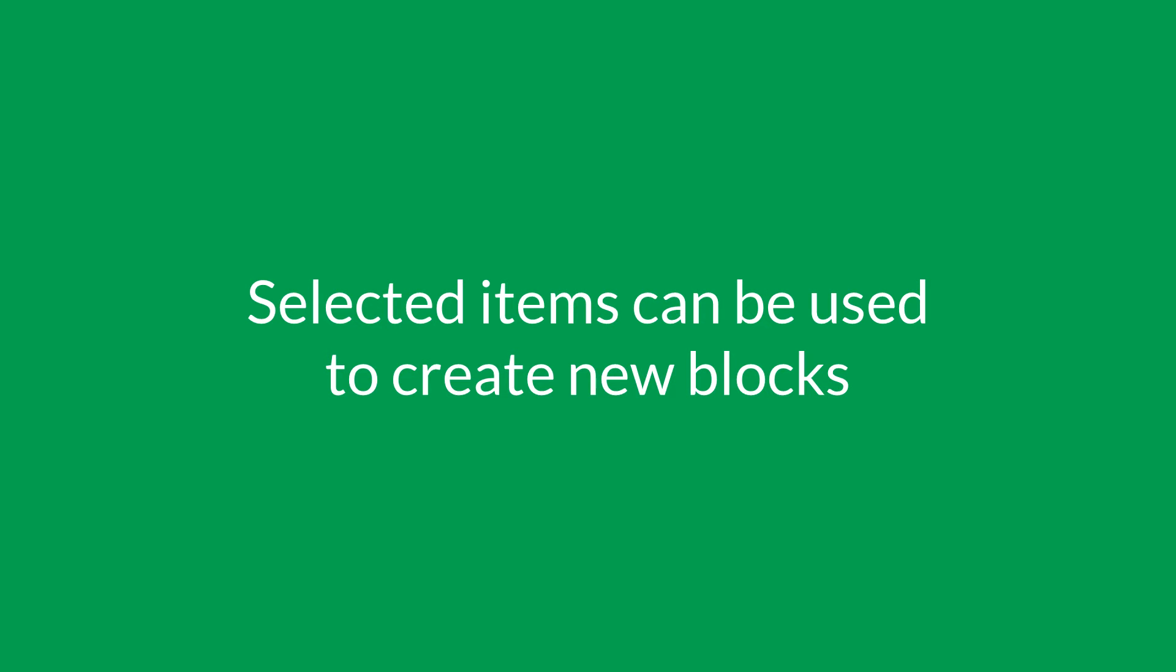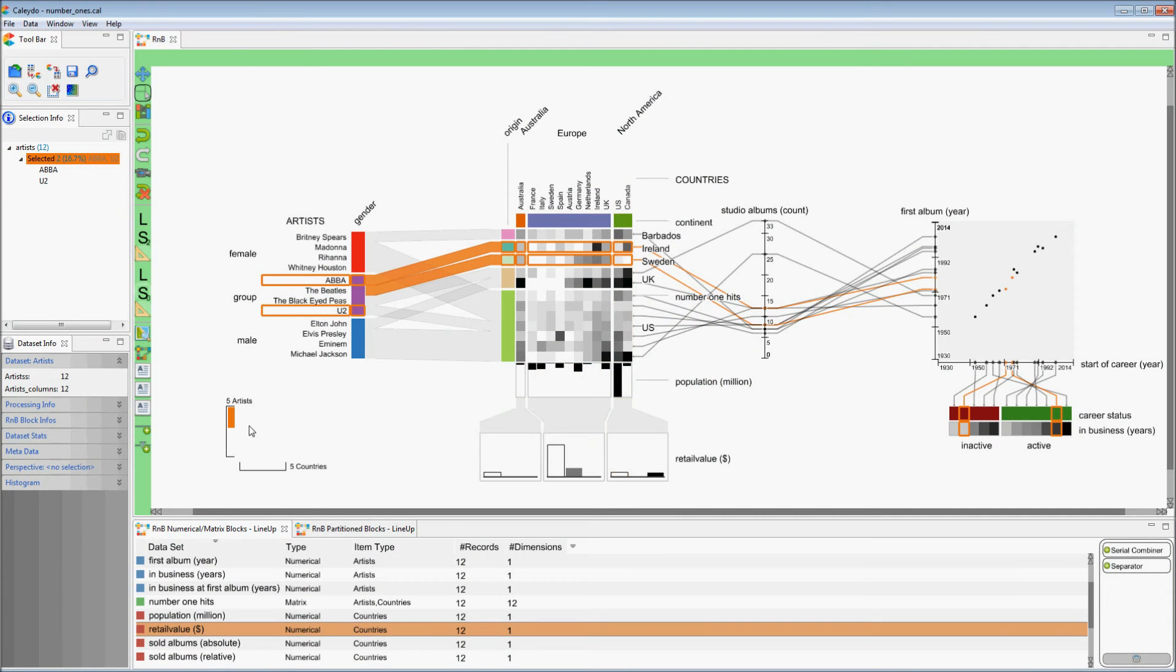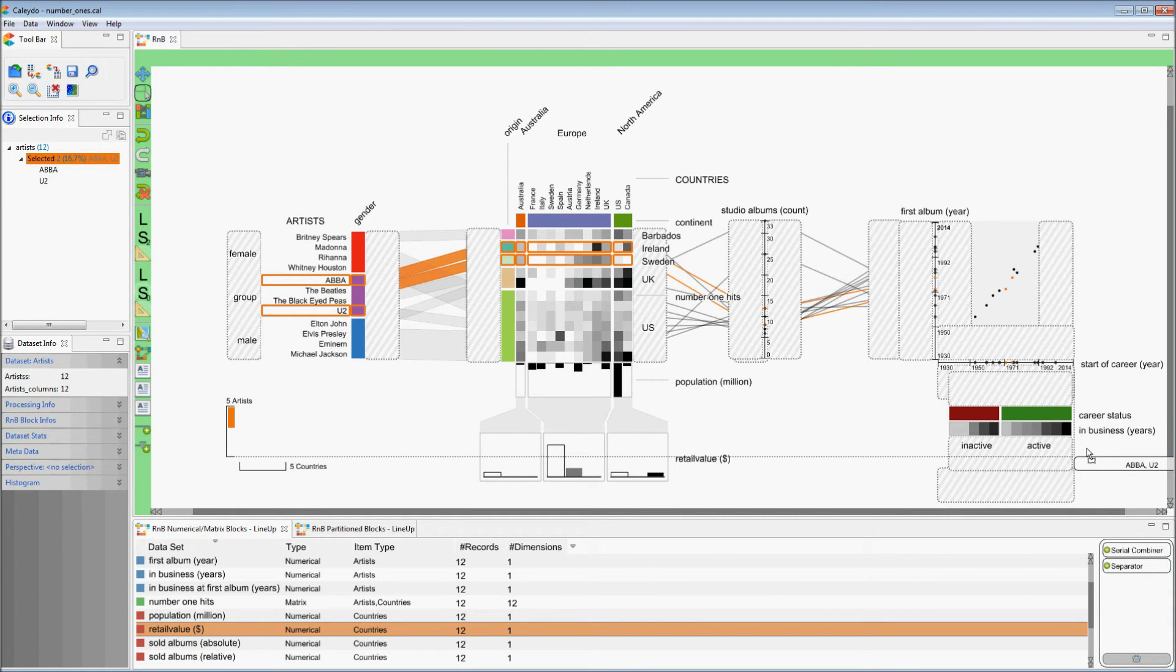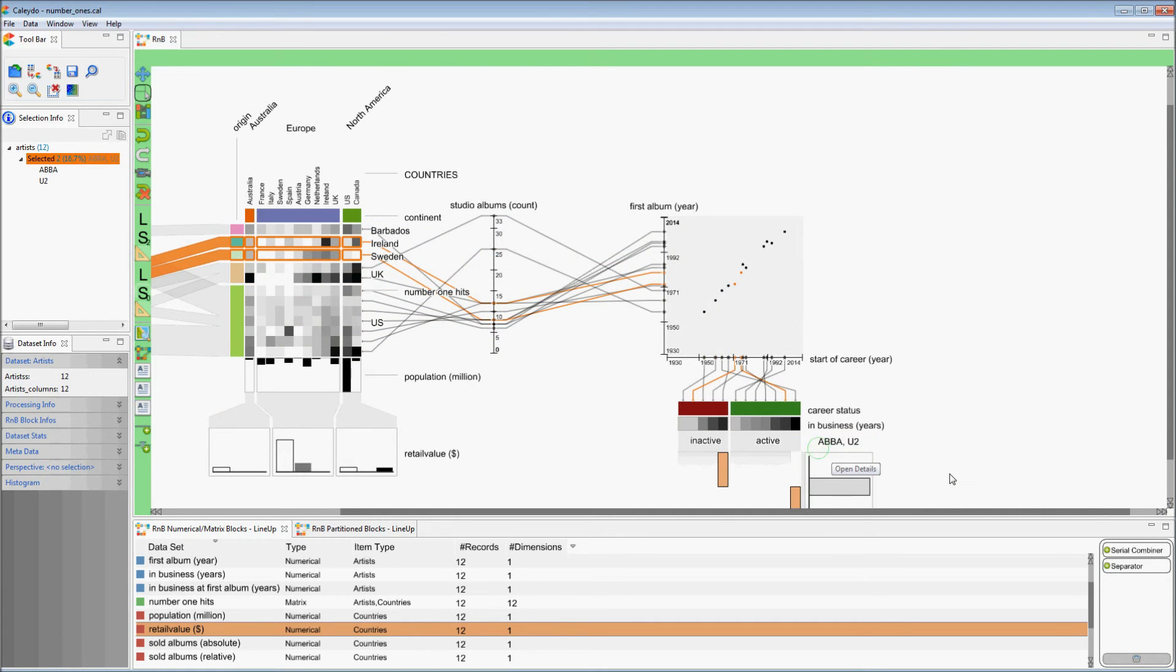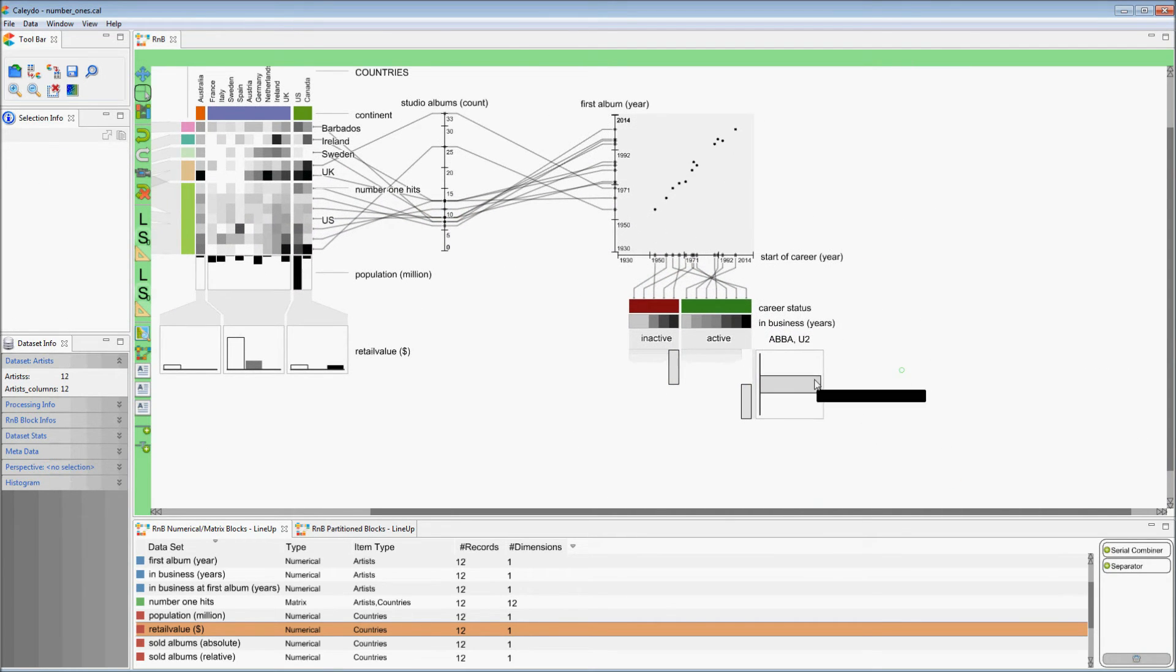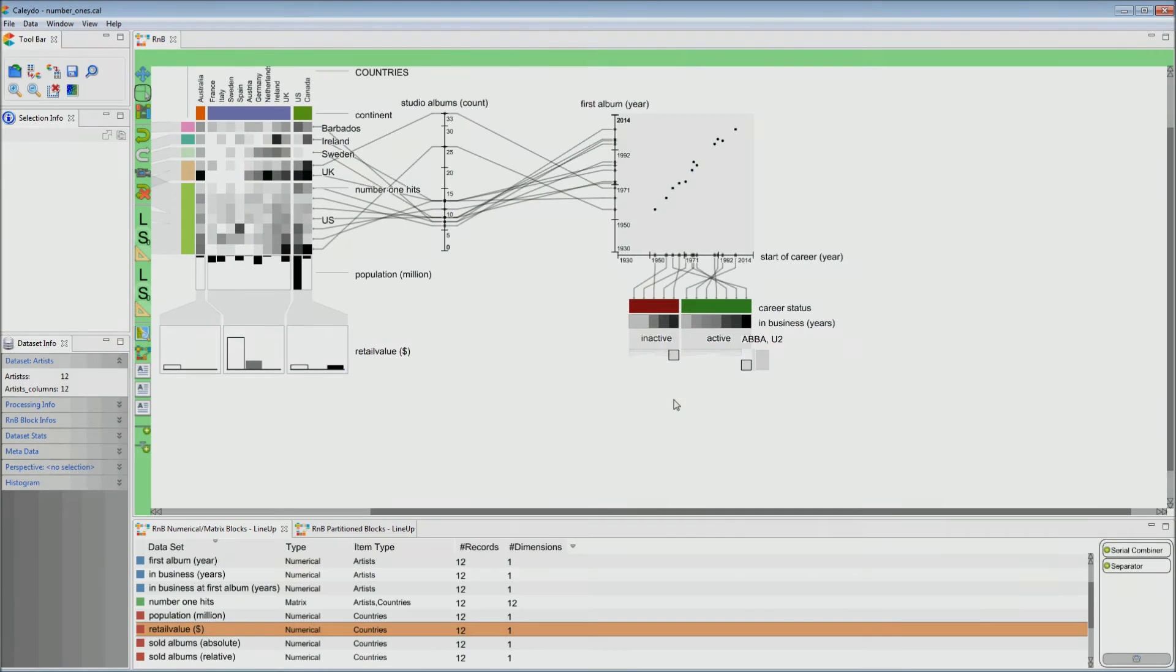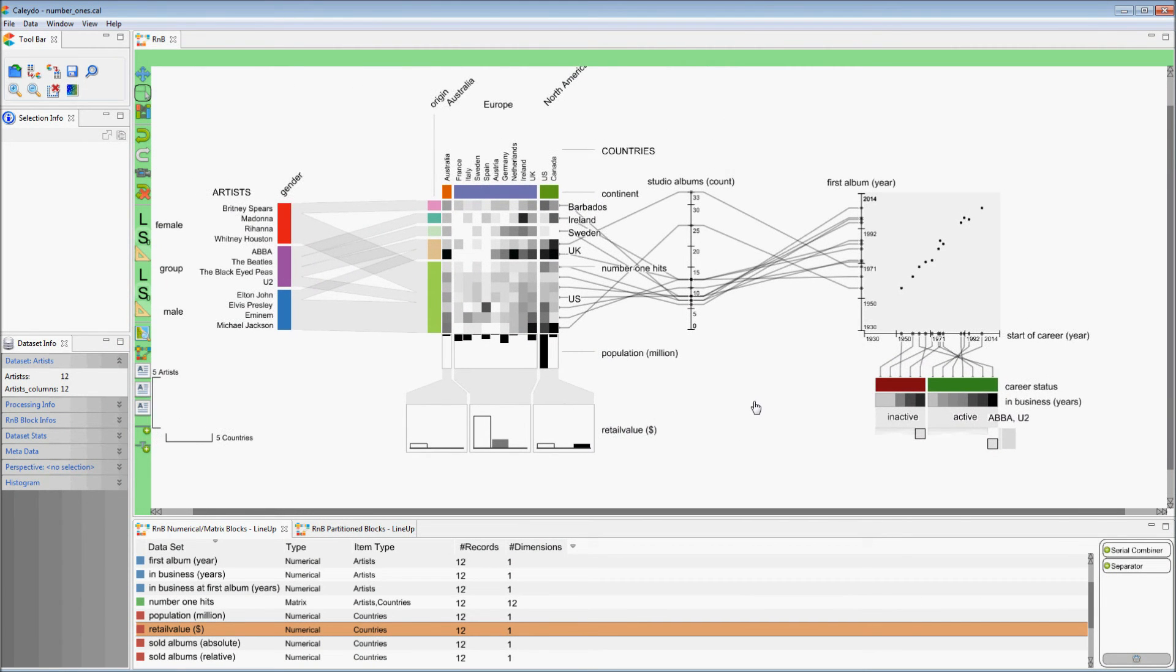We can use selected items to create new blocks by dragging their representations to a free place on the board. Band and partitioned groups can be extracted too, again using drag and drop.